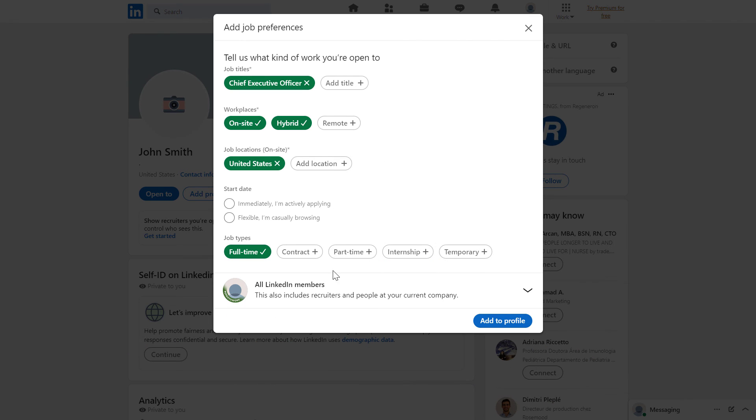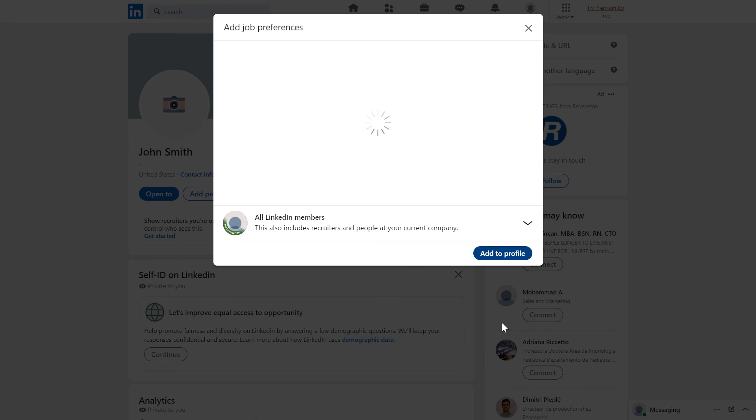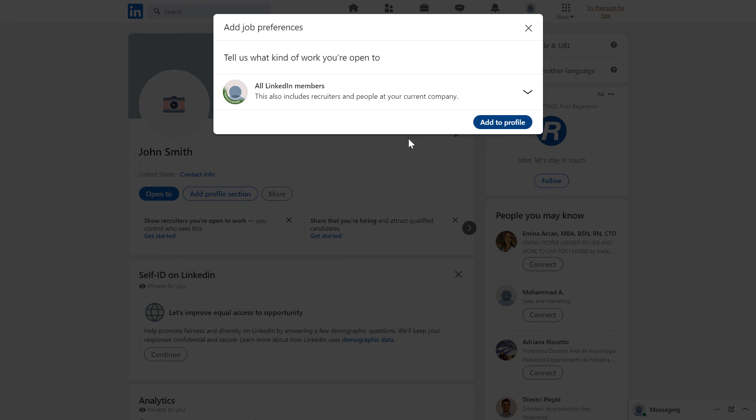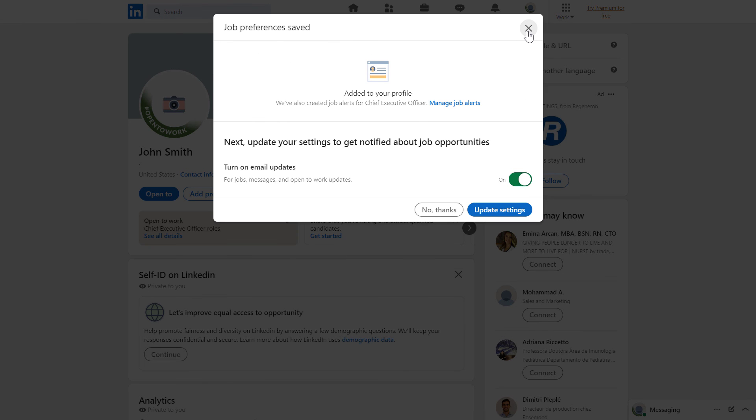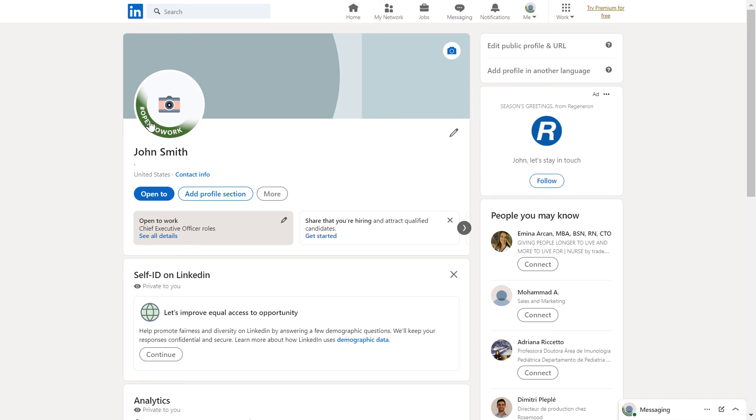Once you have selected all the options, just click add to profile. Now if we close this out, as we can see, the frame has been added to our profile picture.